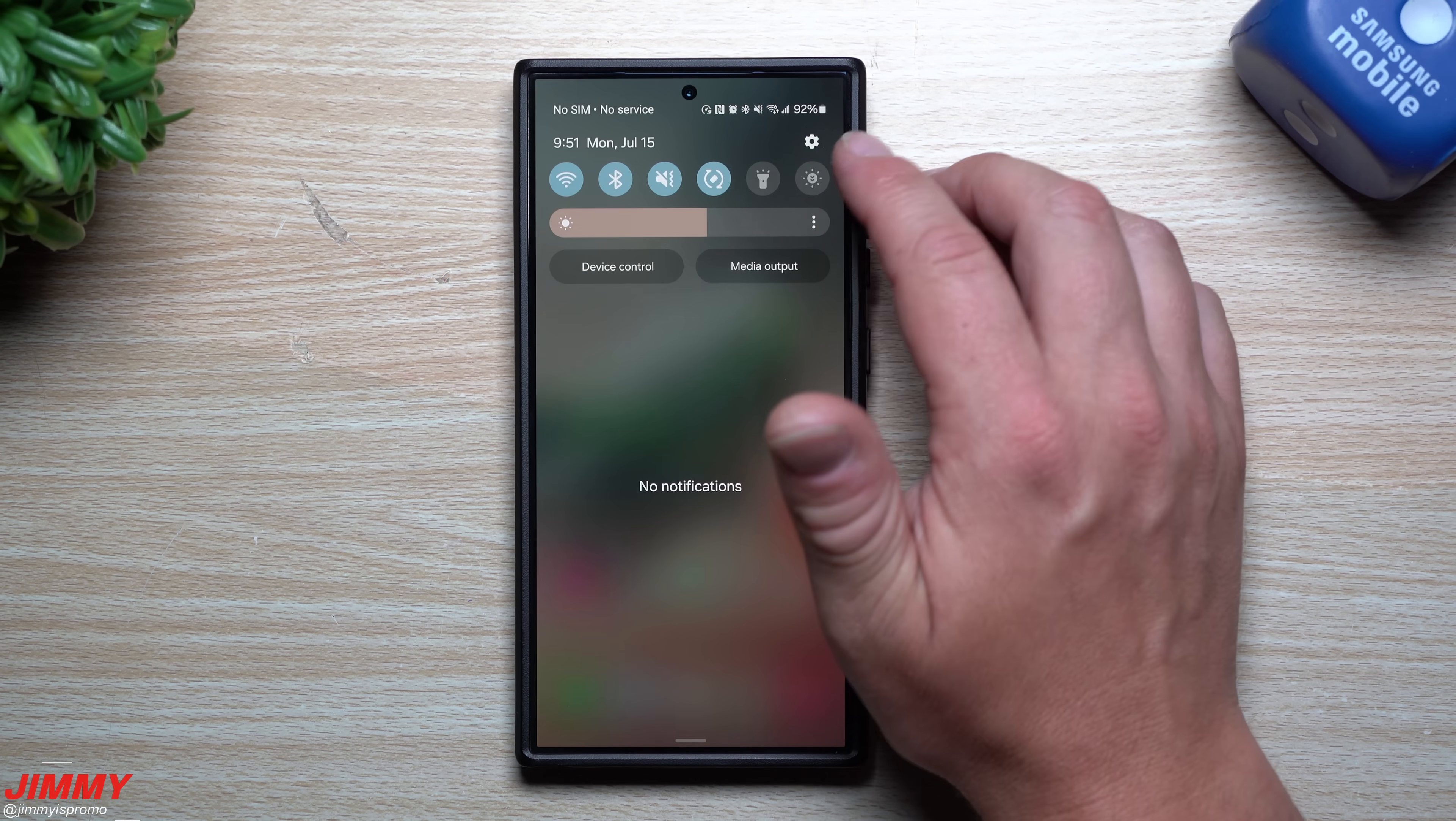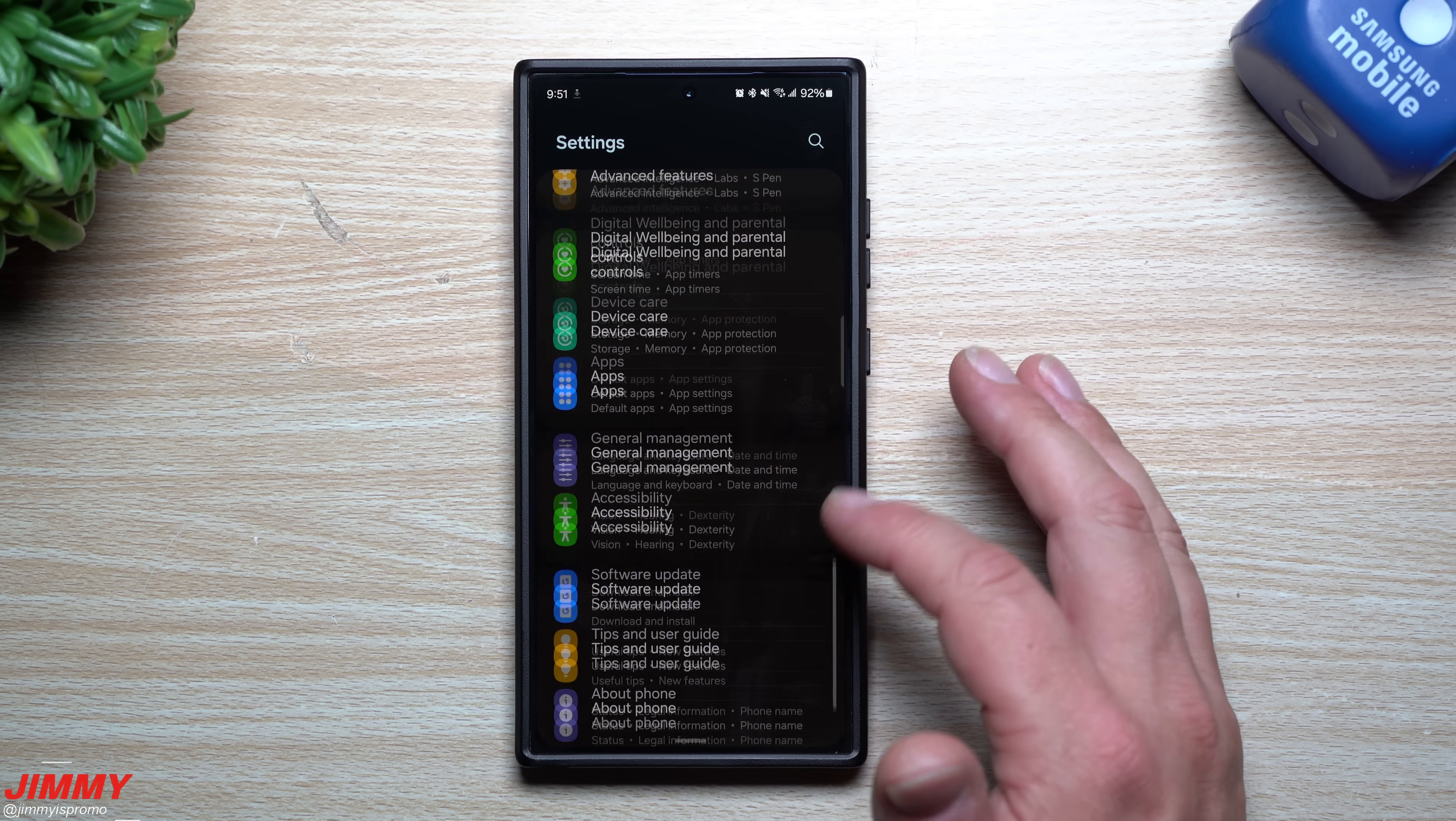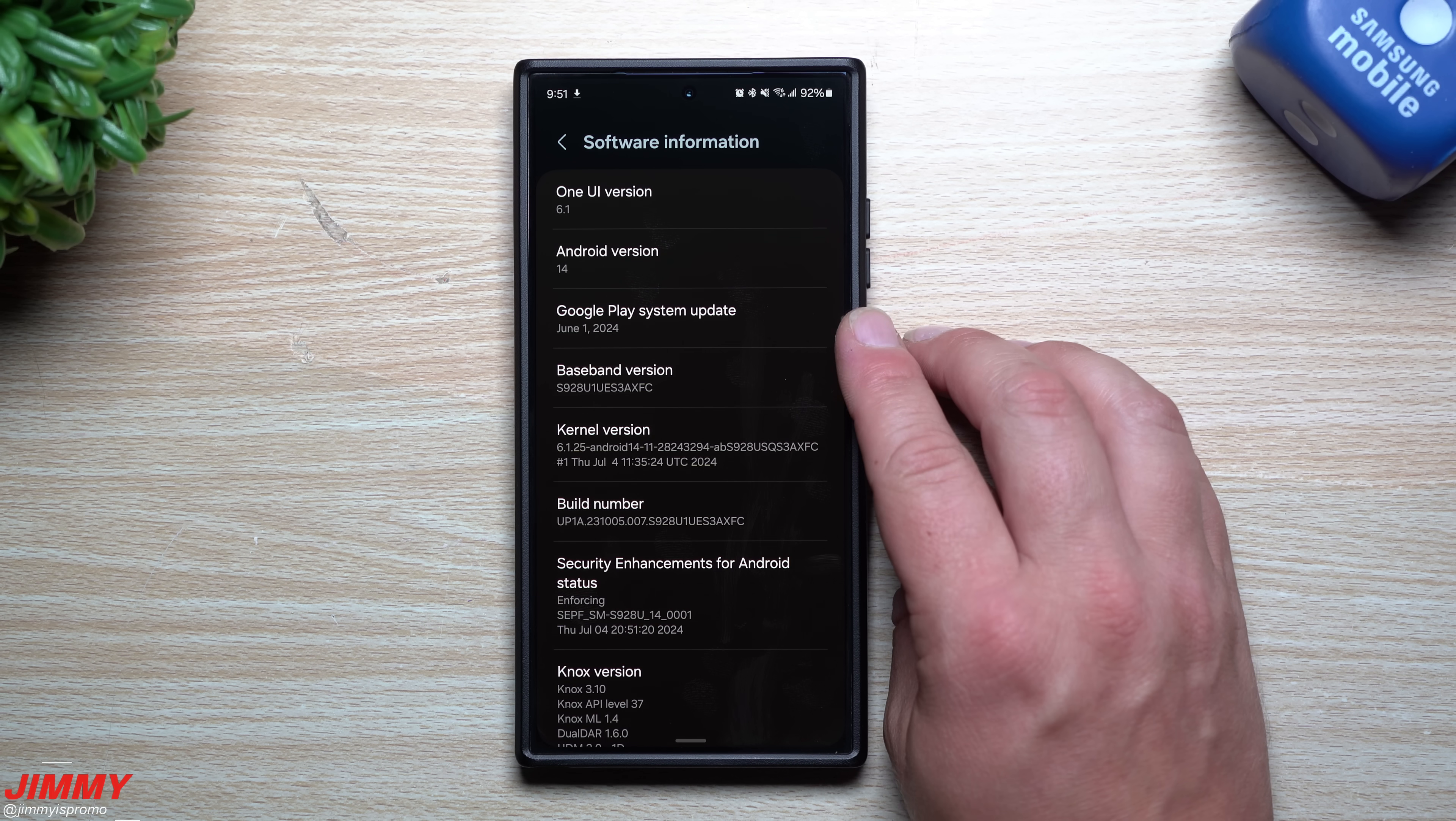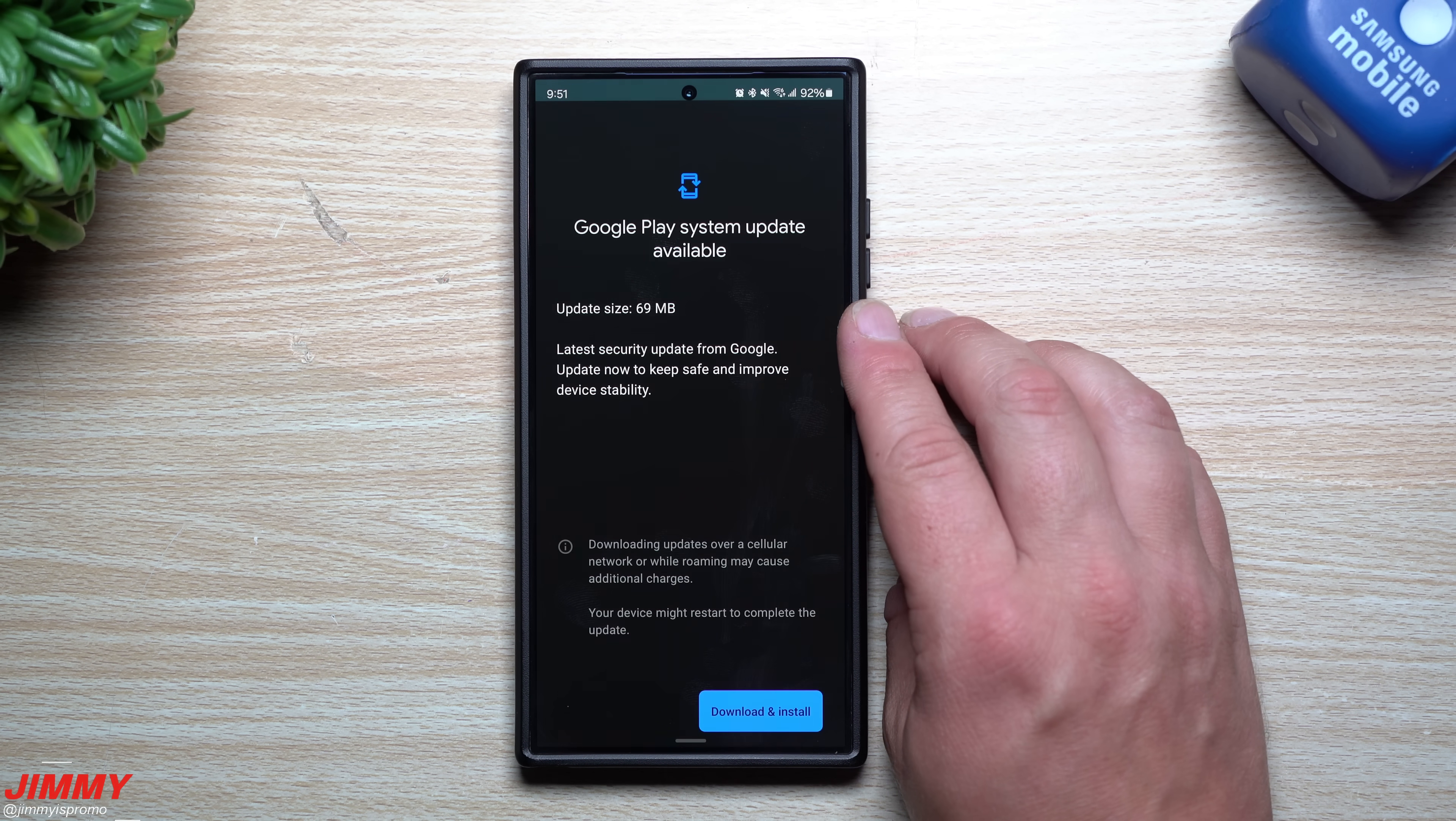Now we'll take a look at the Google Play system update. The place I normally like to look at this is down over here inside About Phone. When you go to software information, this is where you go for that Google Play system update. Tap on this and we'll see if there is an update sitting there.